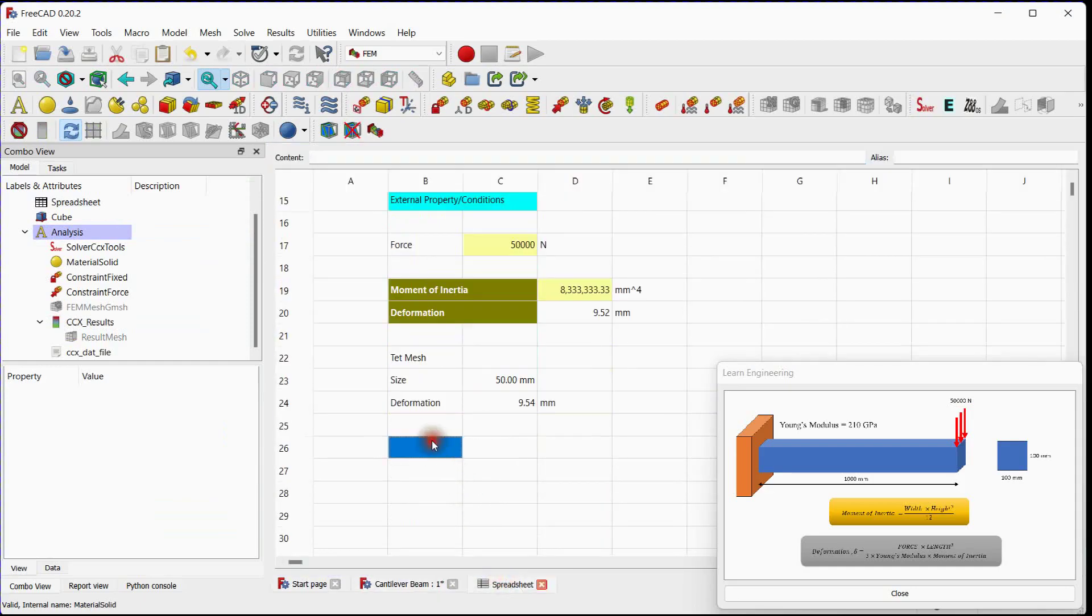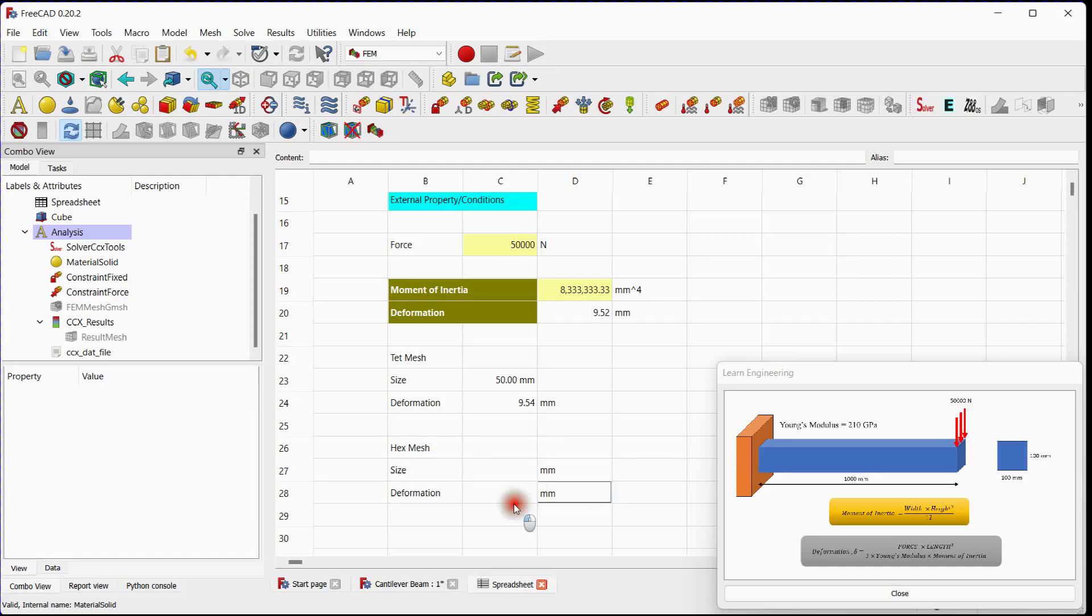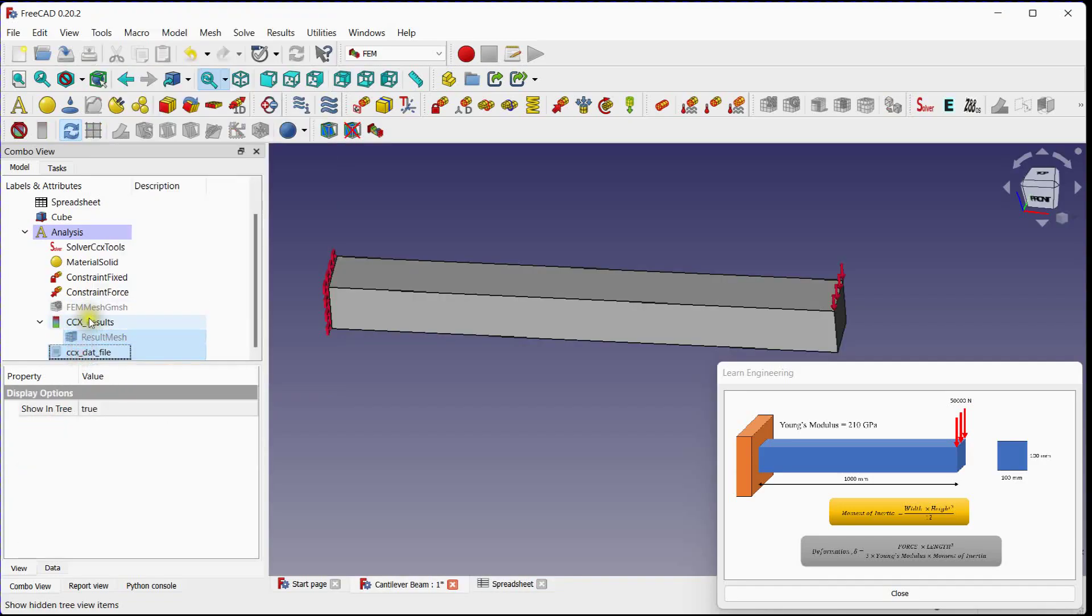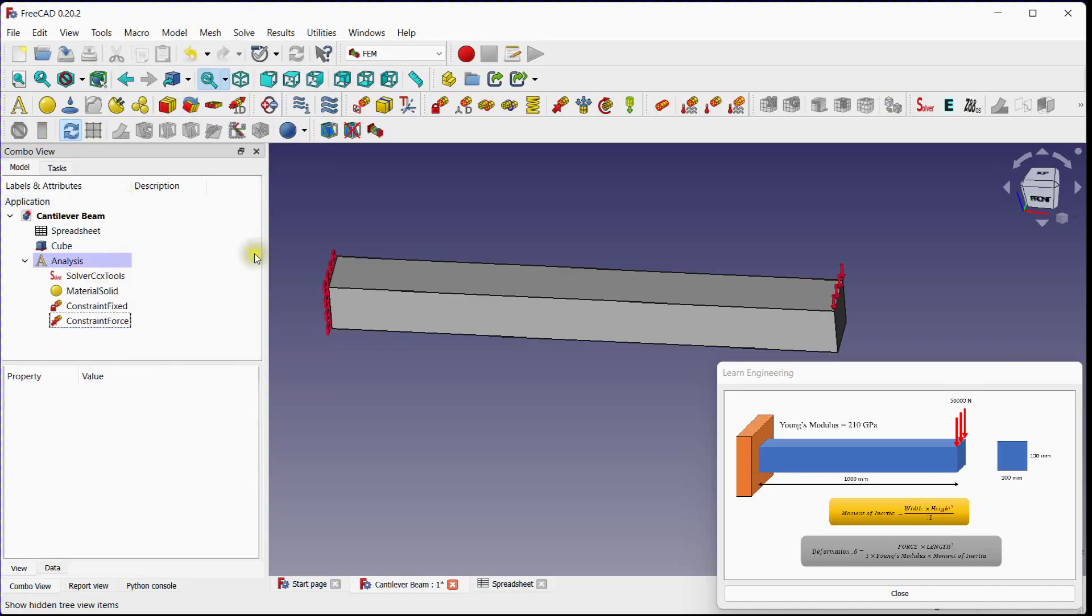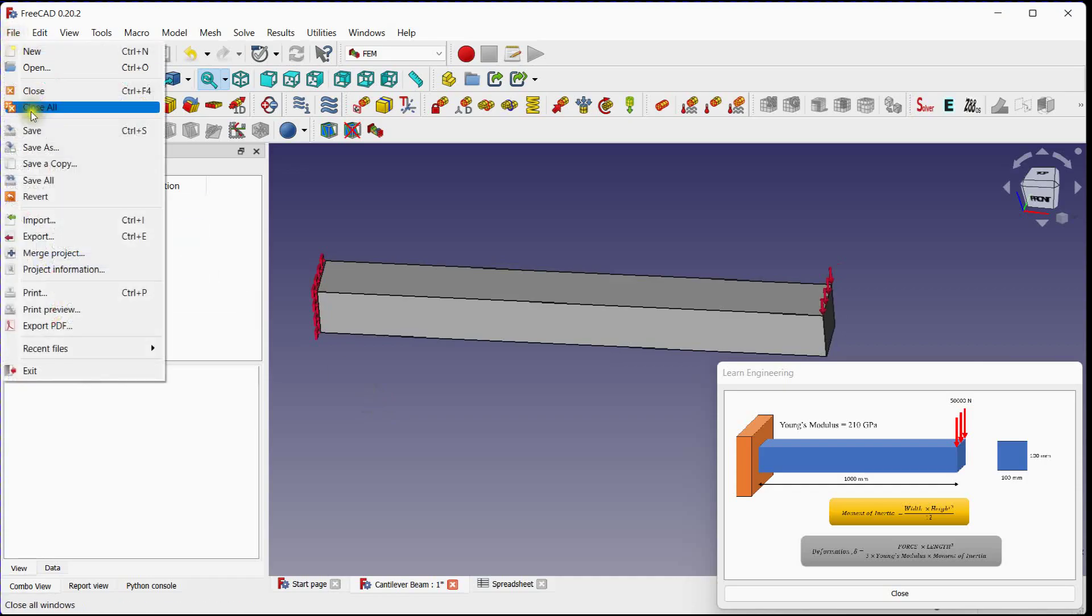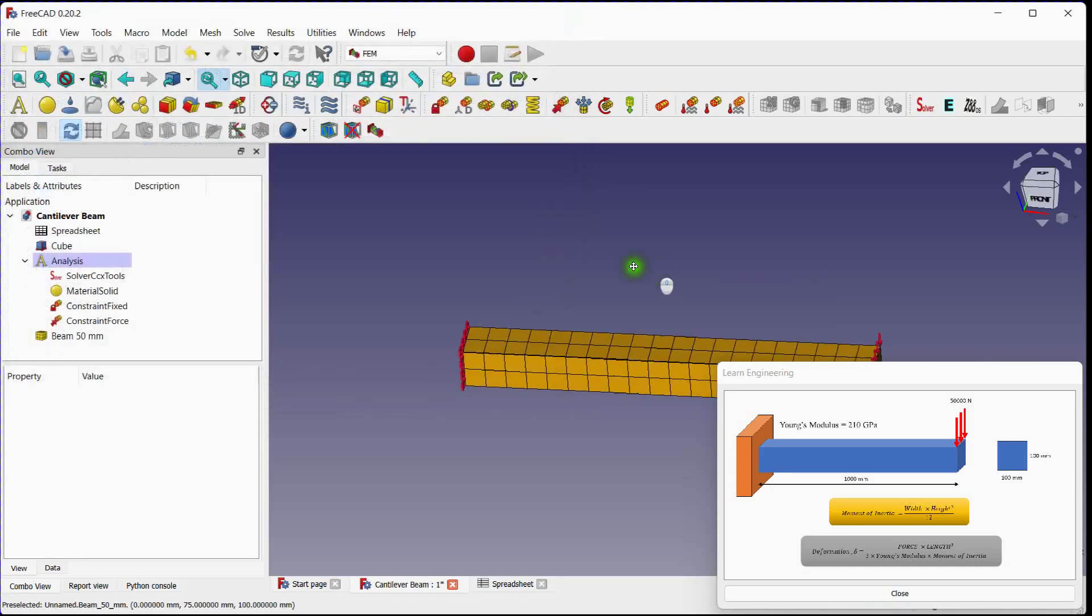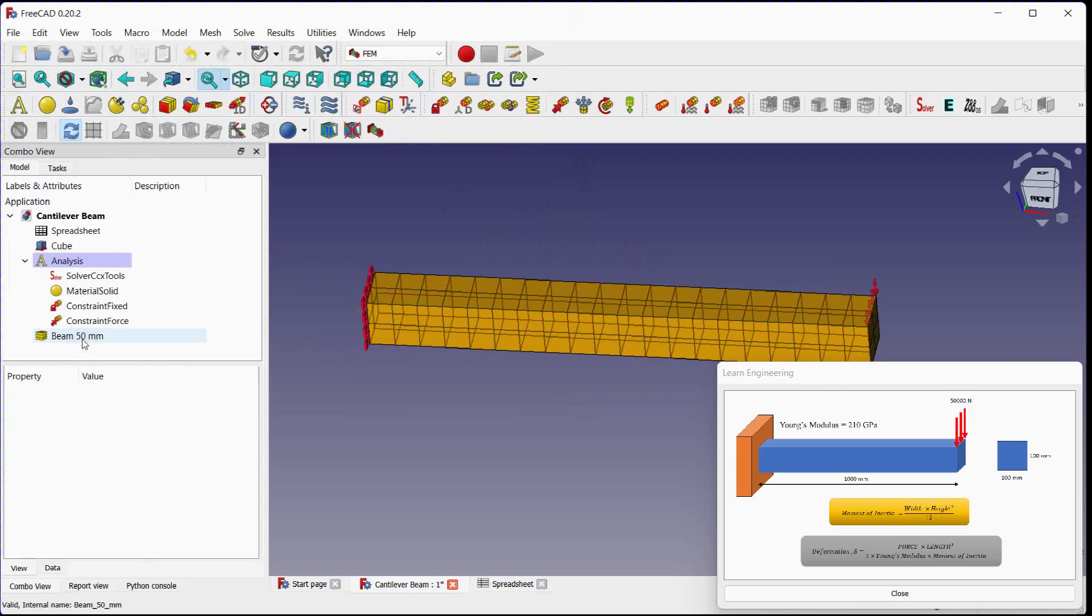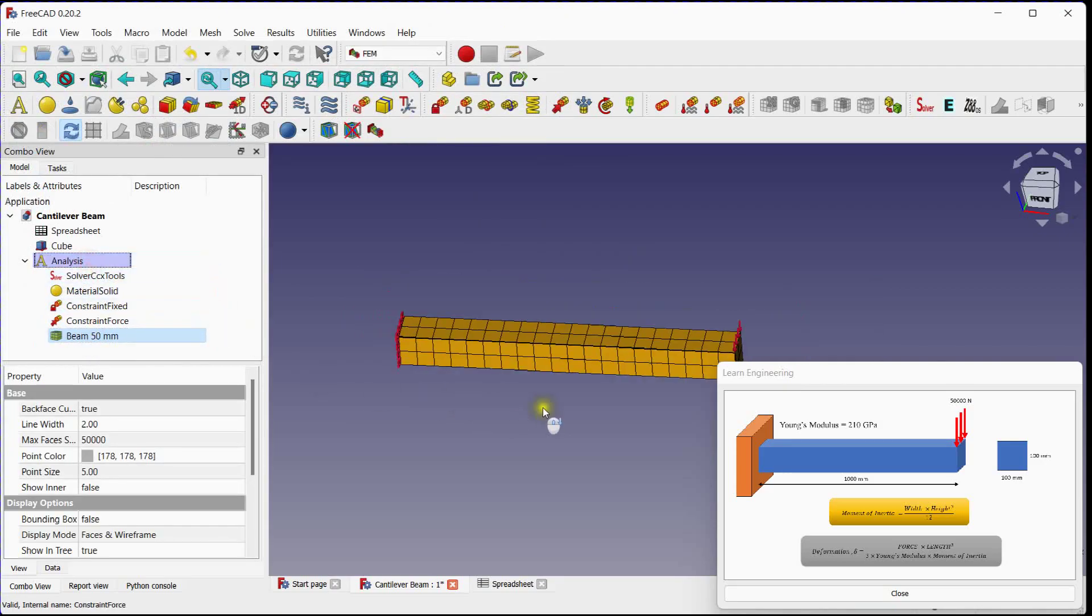Now we will solve this same problem with hexahedral elements. Delete results and mesh. Import hexahedral mesh file. Select mesh file and import. Select this file and drop under analysis.